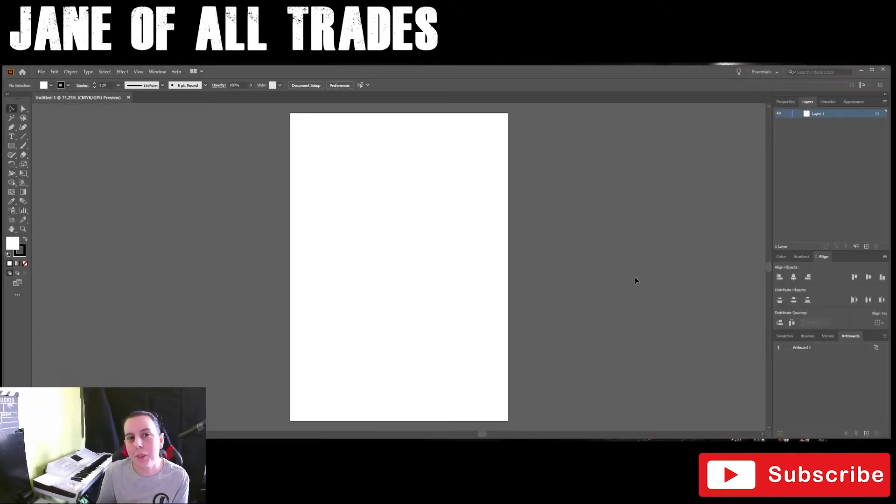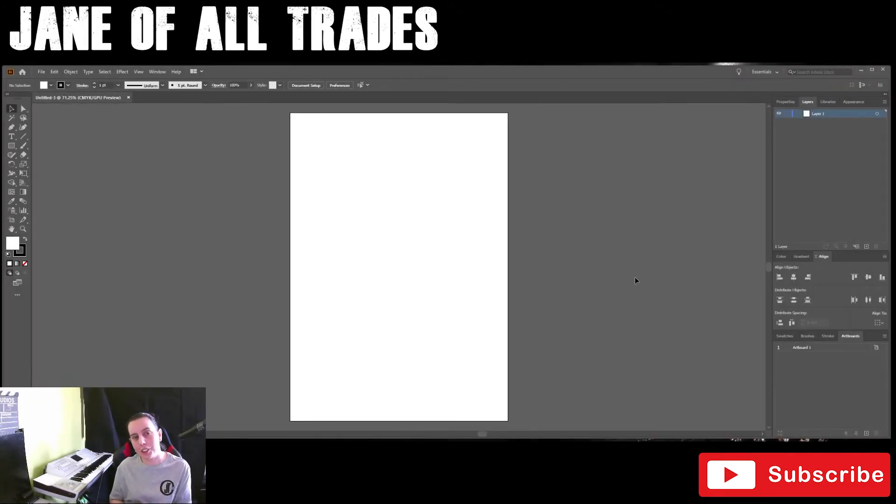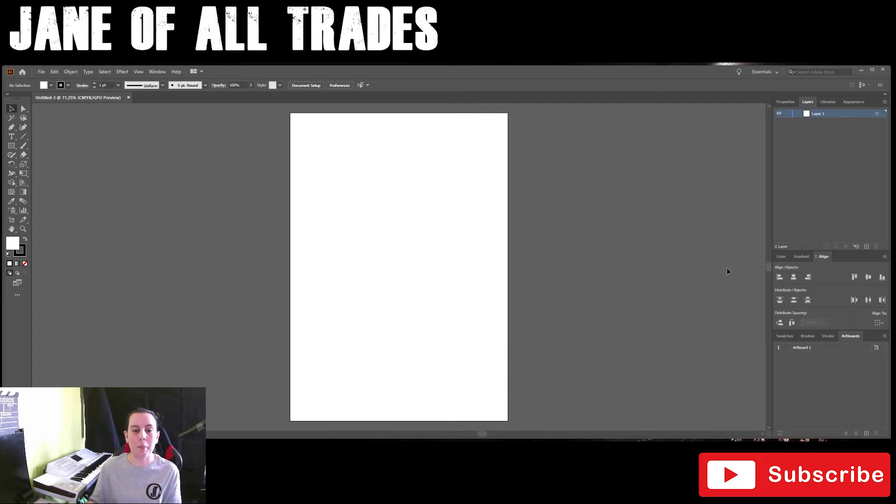Hi and welcome to another Jane of All Trades short. Today we're going to be talking about artboards.